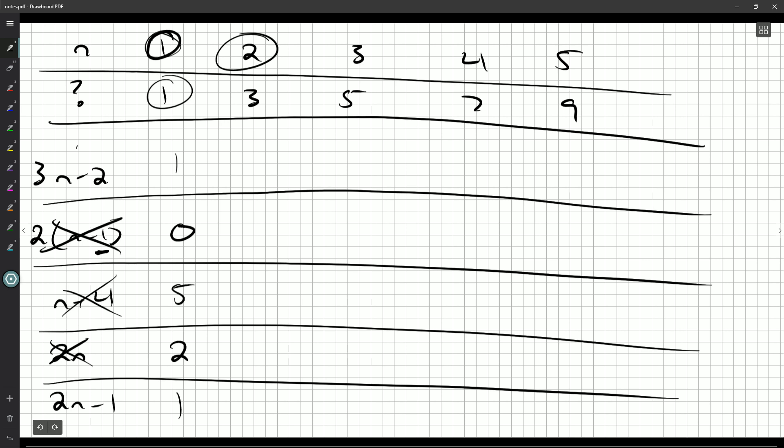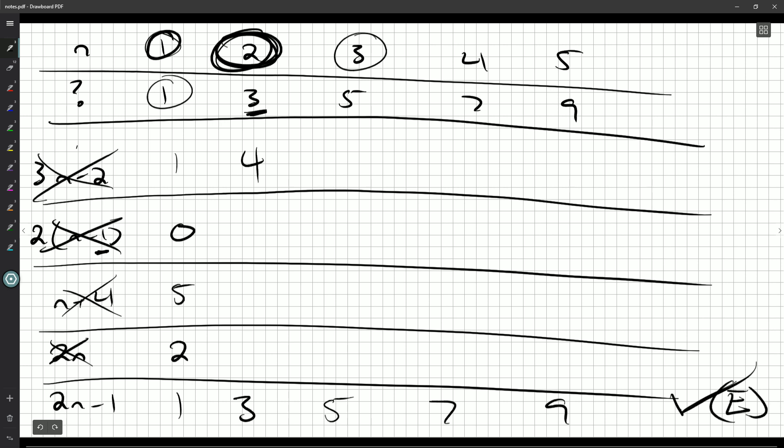3n minus 2, so 3 times 2, my n value now, 3 times 2 is 6 minus 2 is 4. Well, it should have been a 3, so that's out. And 2 times 2 minus 1 is 3, 2 times 3 minus 1 is 5, and 7 and 9. So it turns out this is the correct one, and so our answer is going to be e.